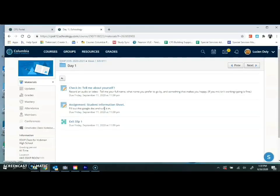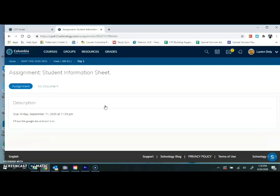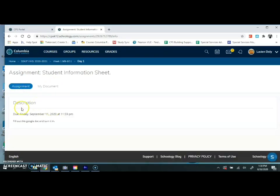Now let's look at an assignment. The first assignment: the description is to fill out this Google Doc and turn it in. It's going to be due Friday, September 11th, 2020, by midnight.